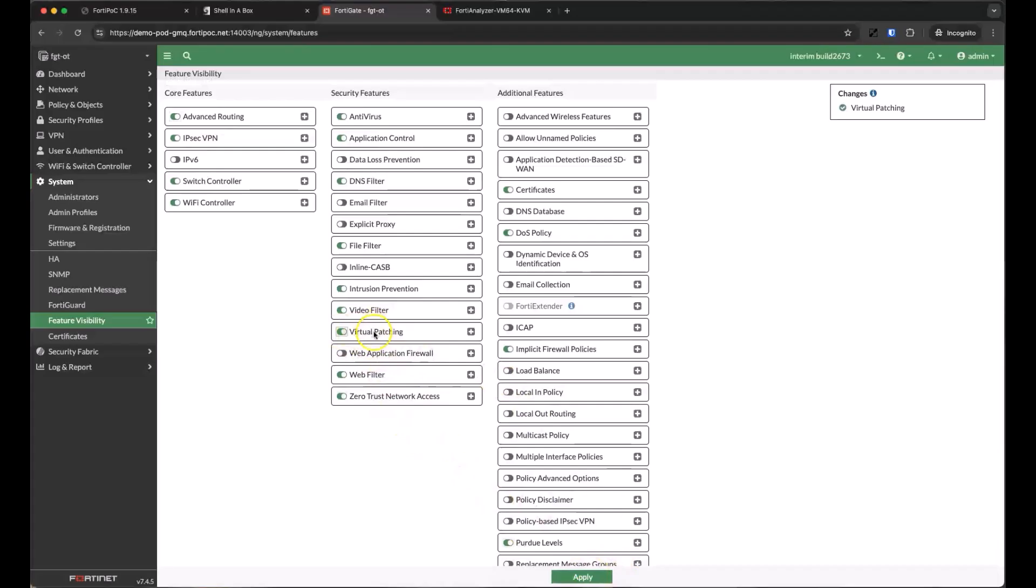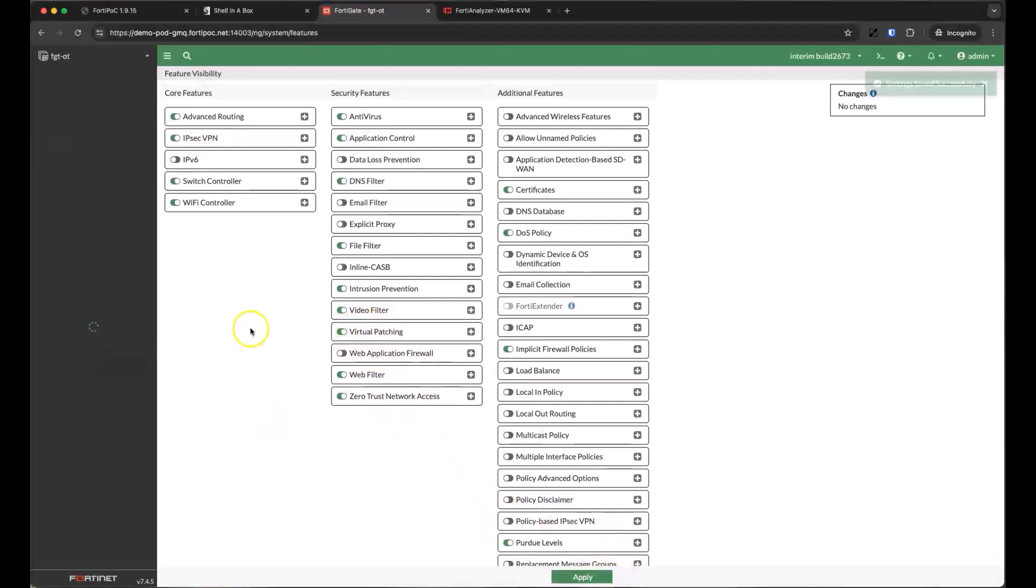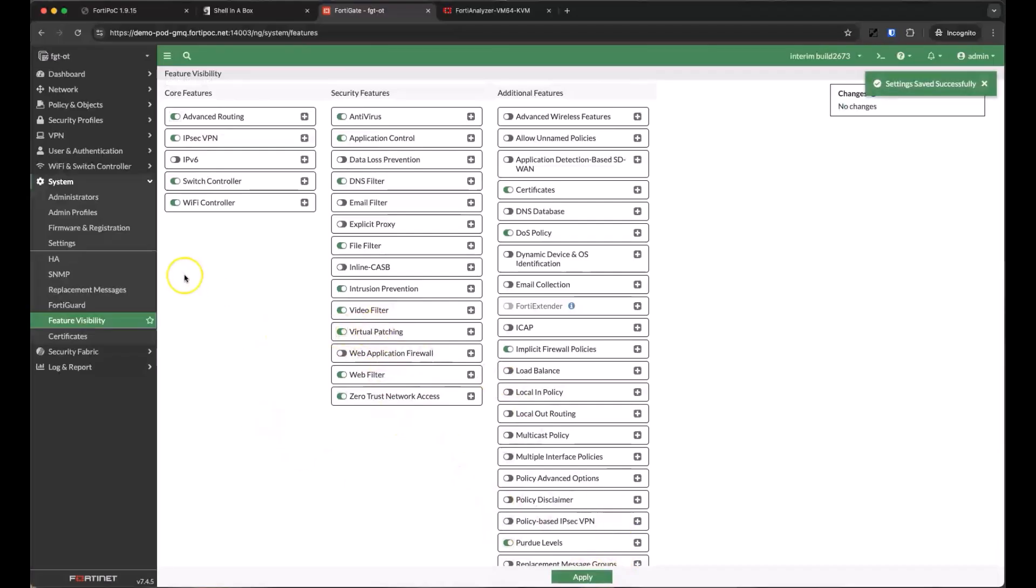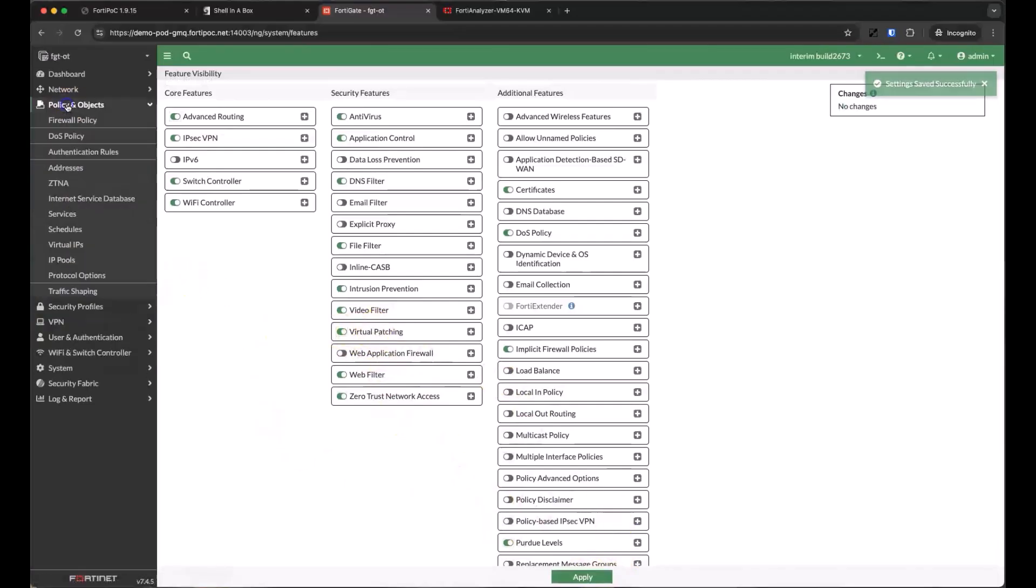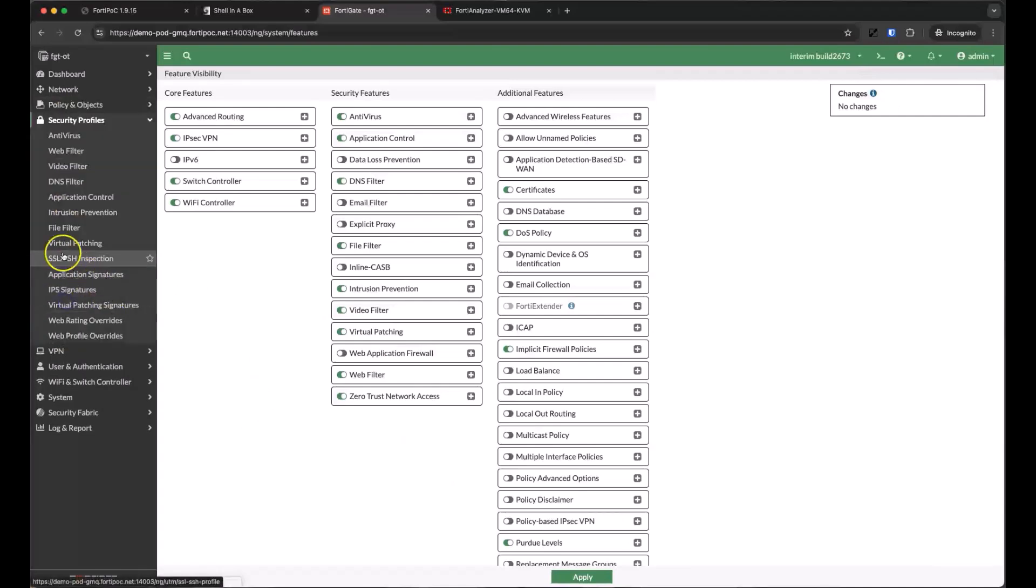So let's enable virtual patching so that the CPS can provide a patch to block traffic to a vulnerable system that would match a known exploit.